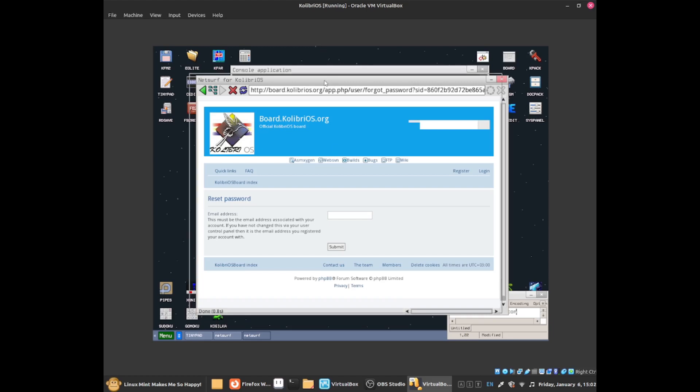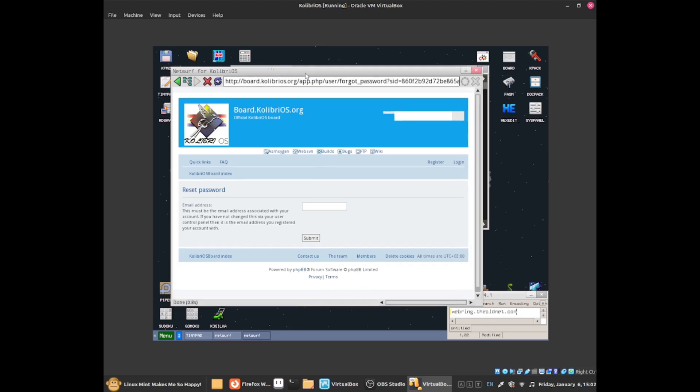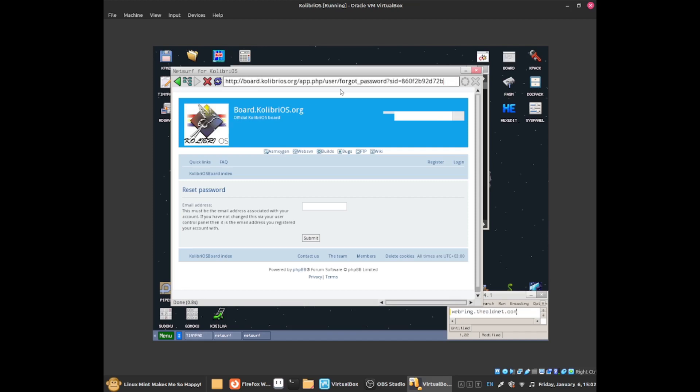Now I'm going to show you how to visit another website. Go to this text box where you see the URL and delete all of that until you get to HTTP. Once I've deleted all that, I'm going to visit the old net website, as that website is very easy to visit.